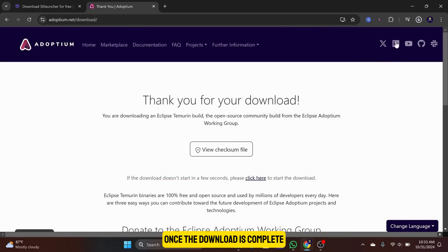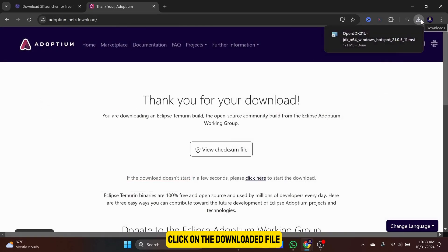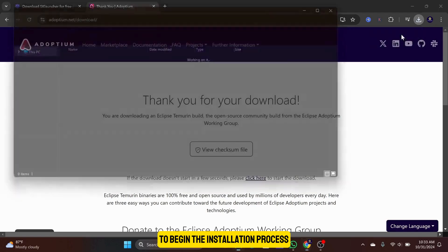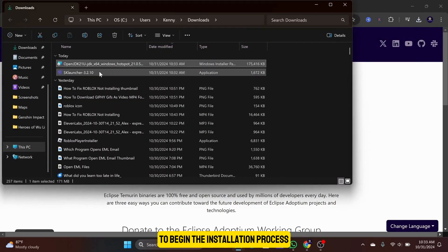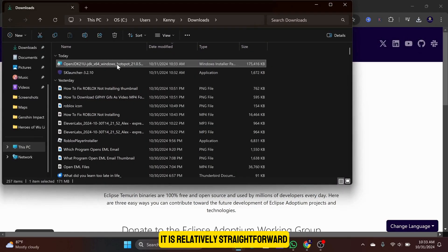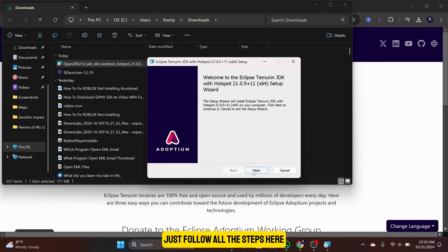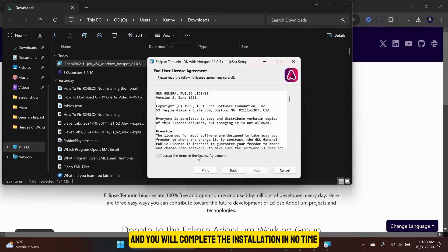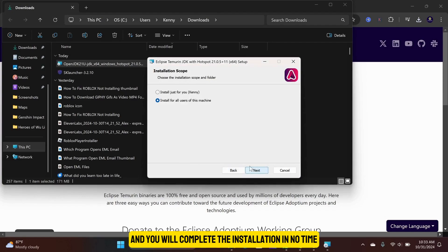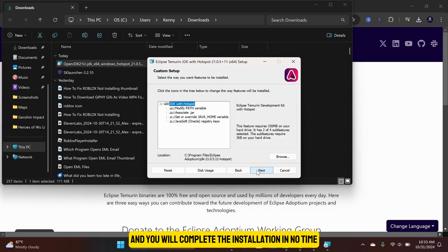Once the download is complete, click on the downloaded file to begin the installation process. It is relatively straightforward. Just follow all the steps here and you will complete the installation in no time.